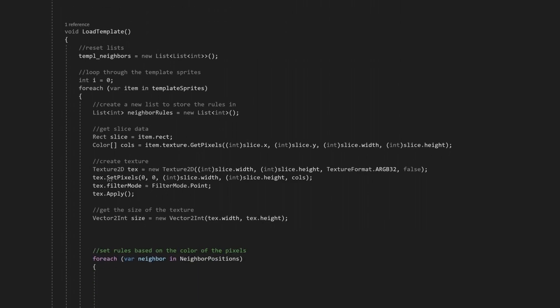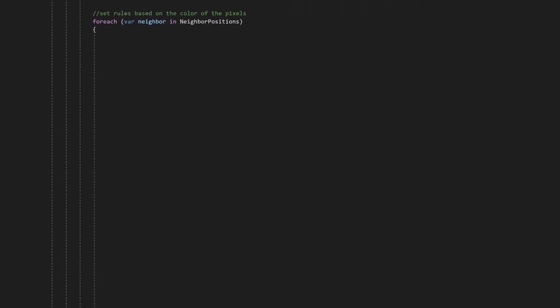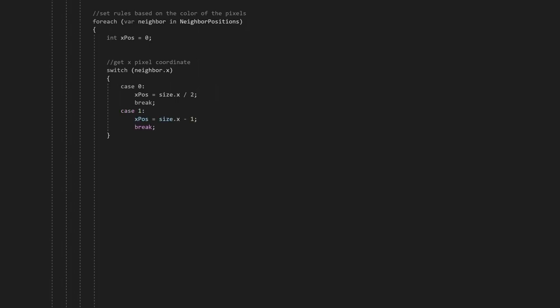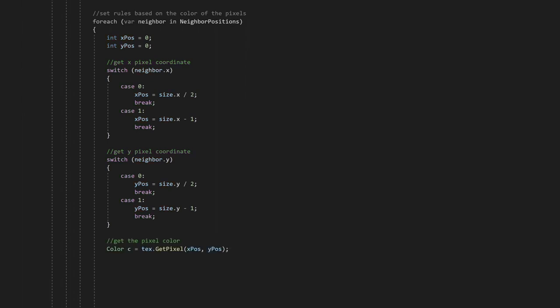We'll loop through each of the neighbor positions. We'll check the pixel based on the position. If the position is minus 1, the pixel coordinate will be 0. If the position is 0, the pixel coordinate will be half of the texture size. And if the position is 1, the pixel coordinate will be the texture size. We'll do this for both the x and y coordinate. Then we can just use the pixel coordinate to get the pixel color.